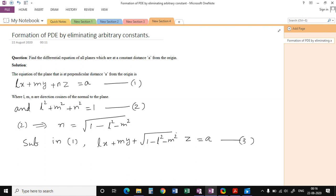We can see that there are only two arbitrary constants L and M in this third equation, and there are two independent variables x and y. Therefore the resultant partial differential equation will be of first order. We will find the first order partial derivatives from equation number 3.